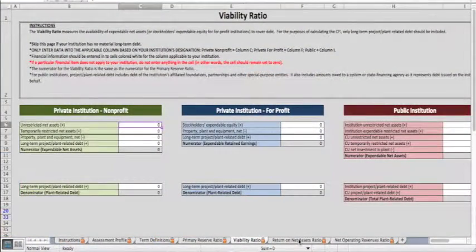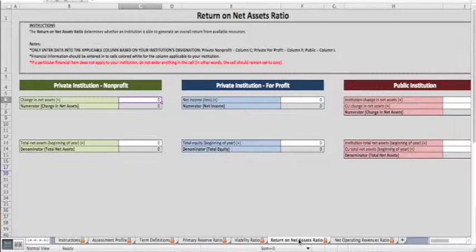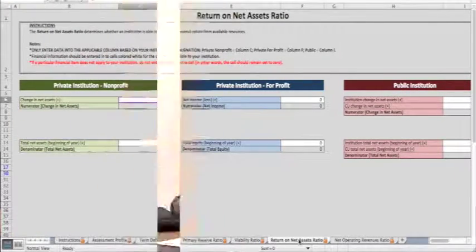The third ratio is the return on net assets ratio, which looks at the change in your net assets over your total net assets — essentially whether you've generated an economic return from your resources. The last one I think of as the living-within-means ratio, which looks at your operating income over total operating revenue.